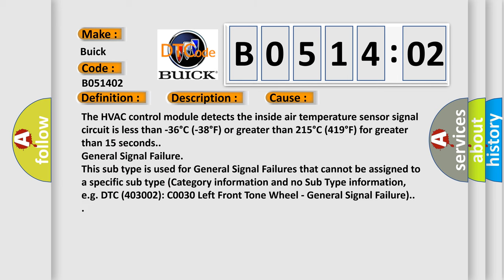The HVAC control module detects the inside air temperature sensor signal circuit is less than minus 36 degrees Celsius, minus 38 degrees Fahrenheit, or greater than 215 degrees Celsius, 419 degrees Fahrenheit, for greater than 15 seconds.